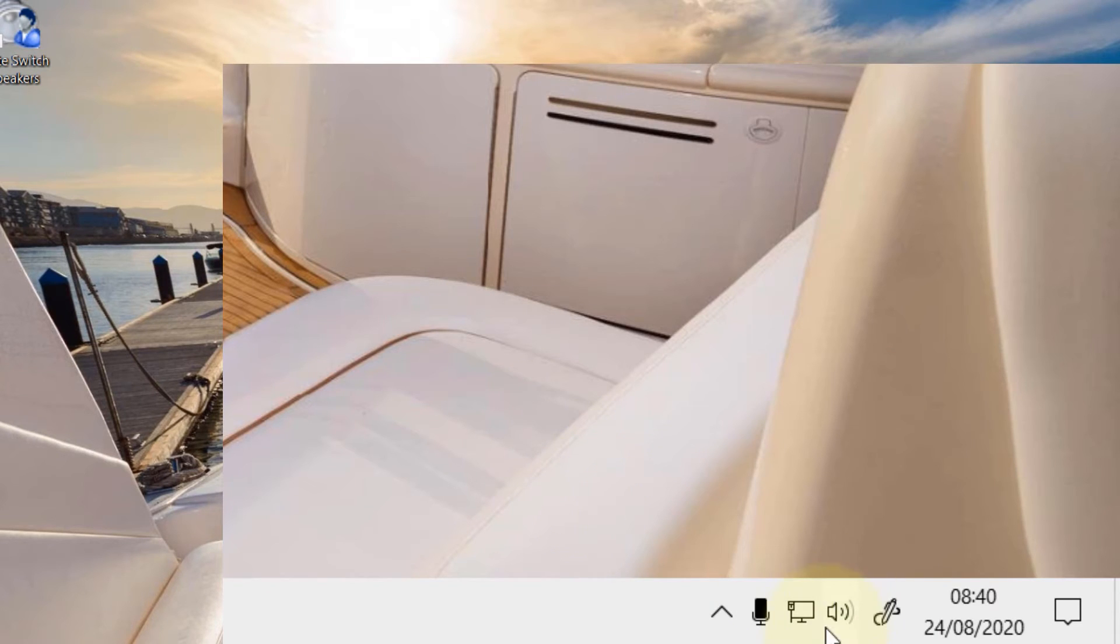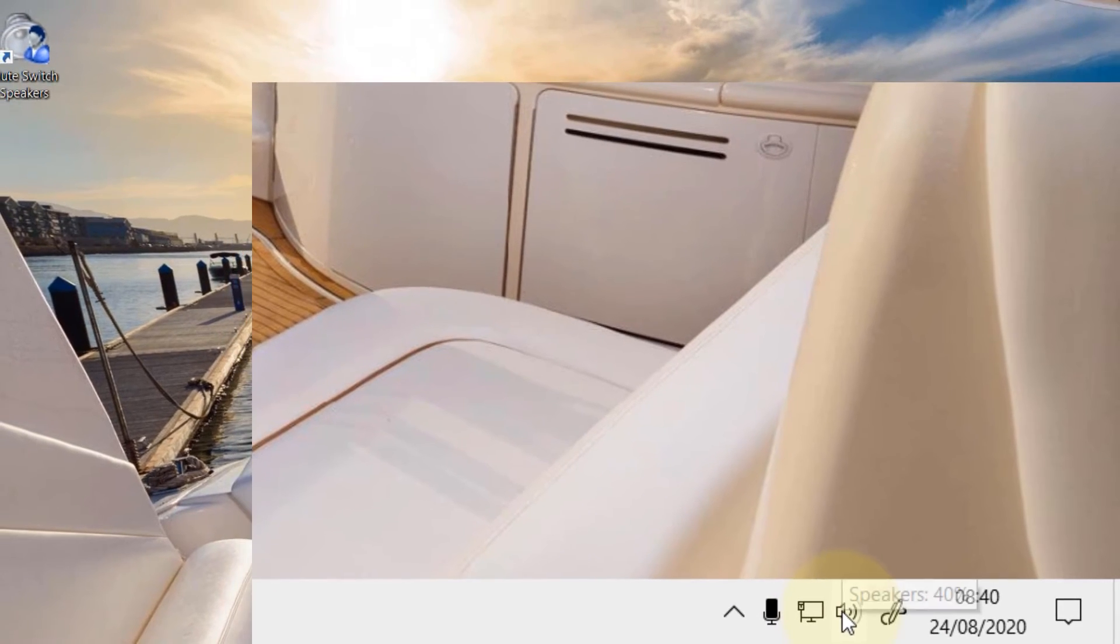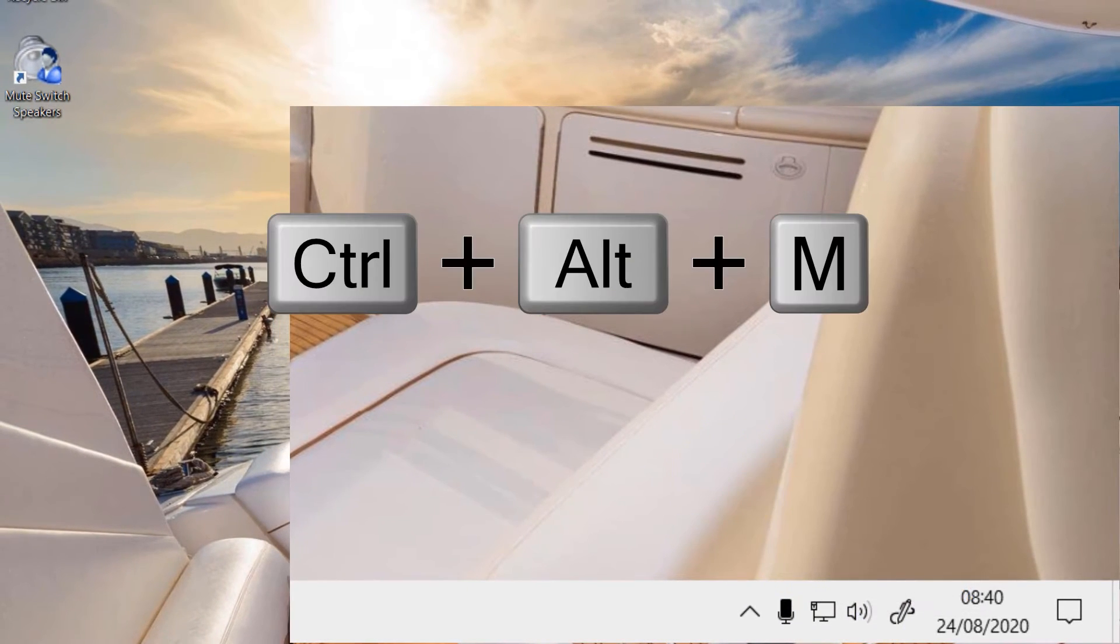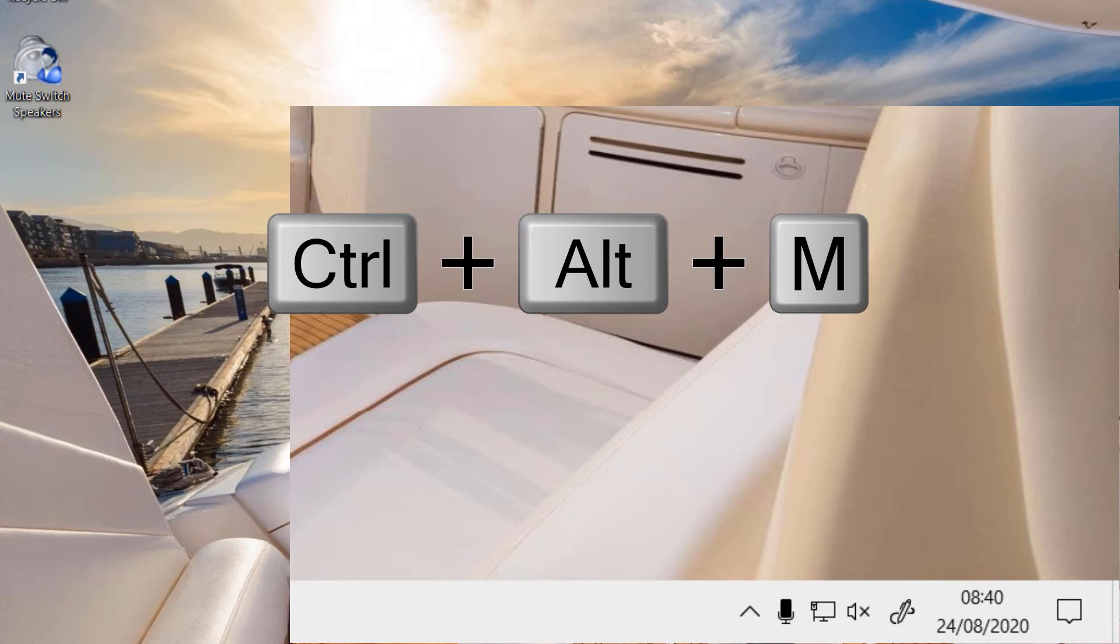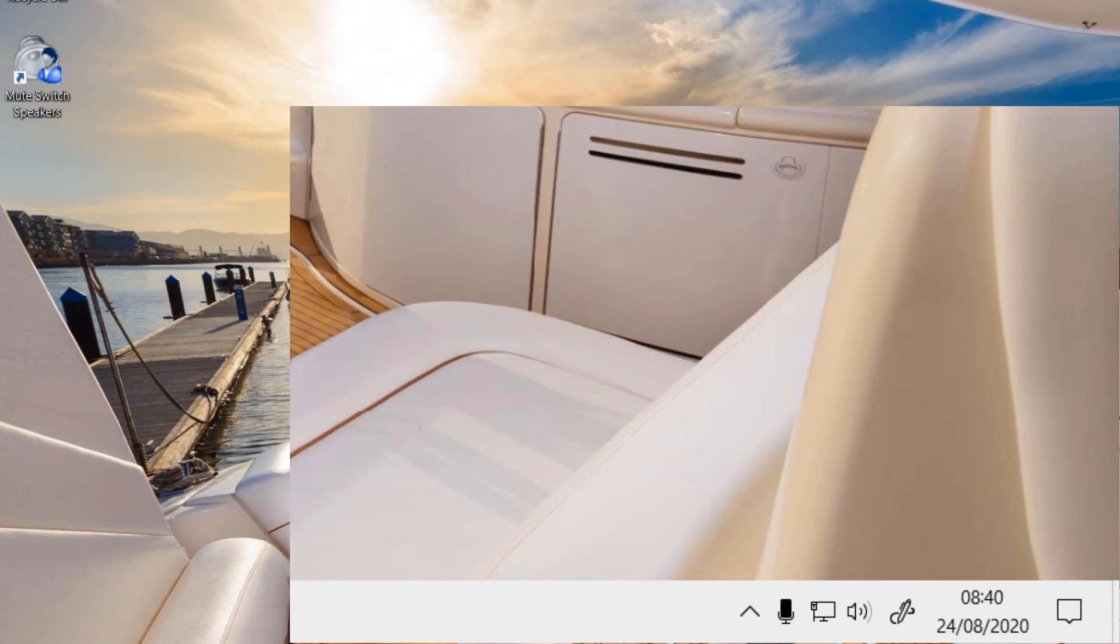And now you can see it is unmuted. So if I press Ctrl Alt and M, it mutes the speaker. And if I press again Alt, Ctrl and M, it unmutes it.